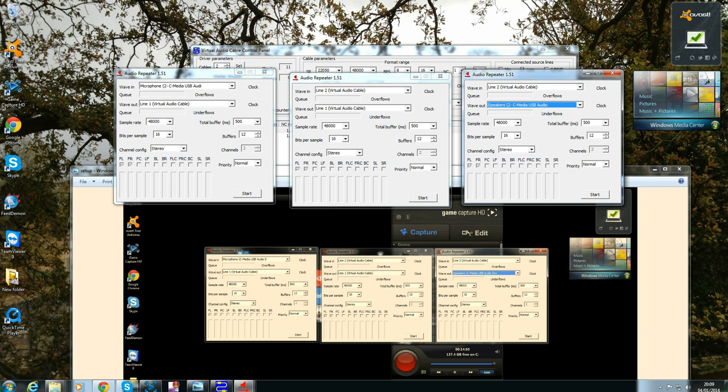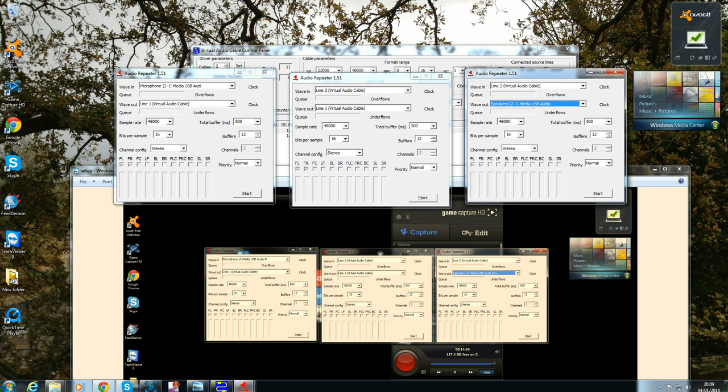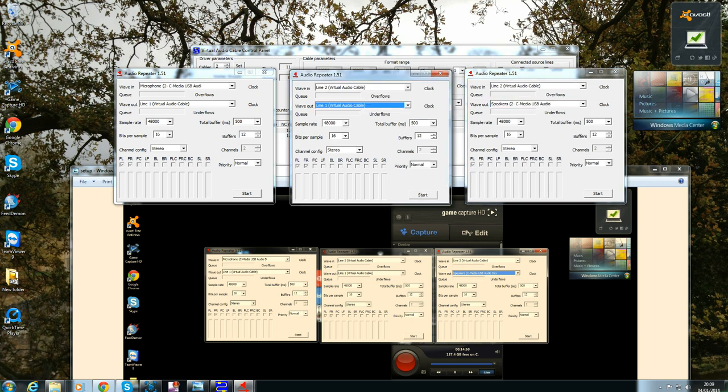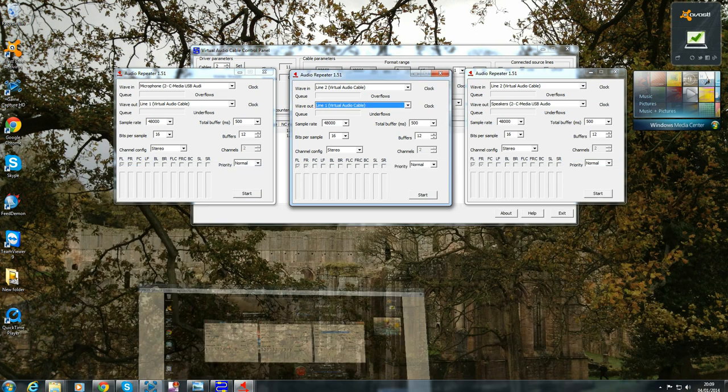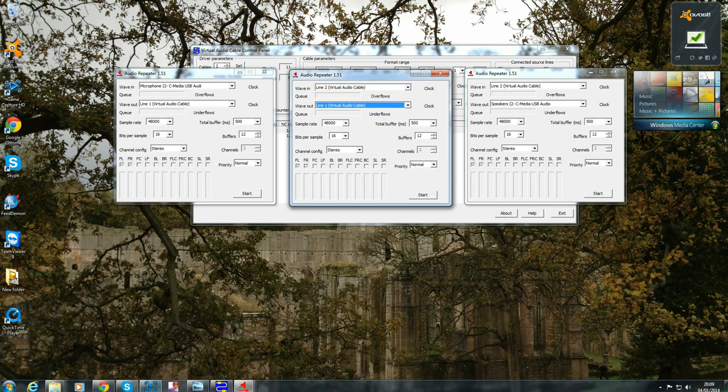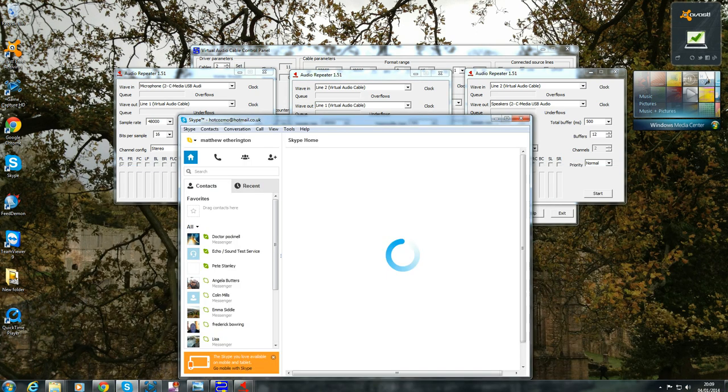Right, so once you've got that set up like that, you just want to leave those. You don't want to start it because you haven't set up your Skype audio or your Elgato game capture. So if we just minimize that for now and we'll go to the next setting which is Skype.